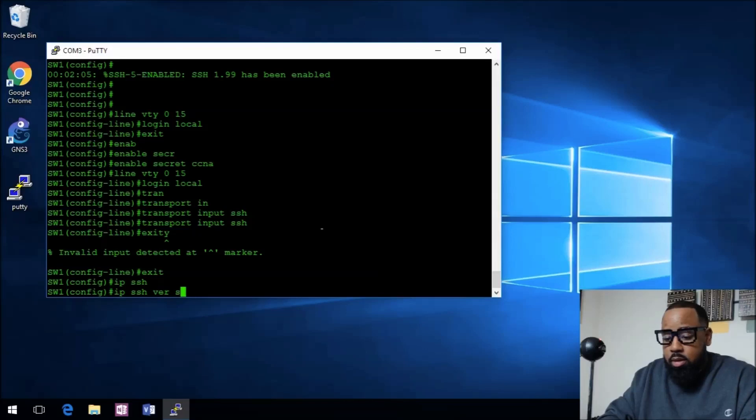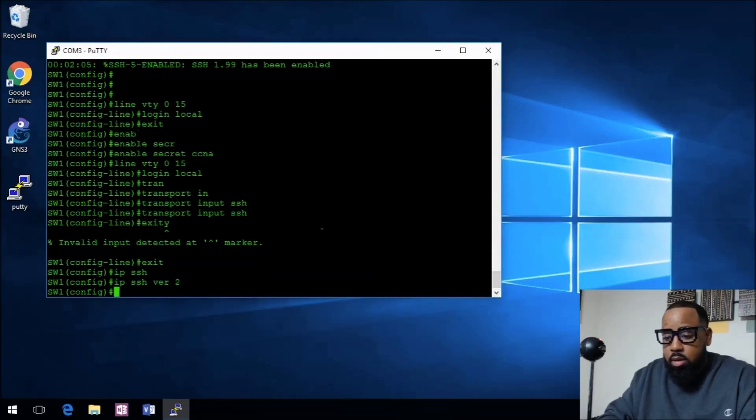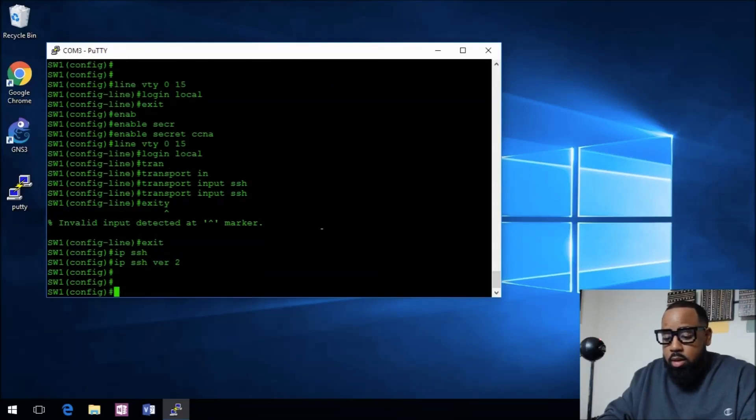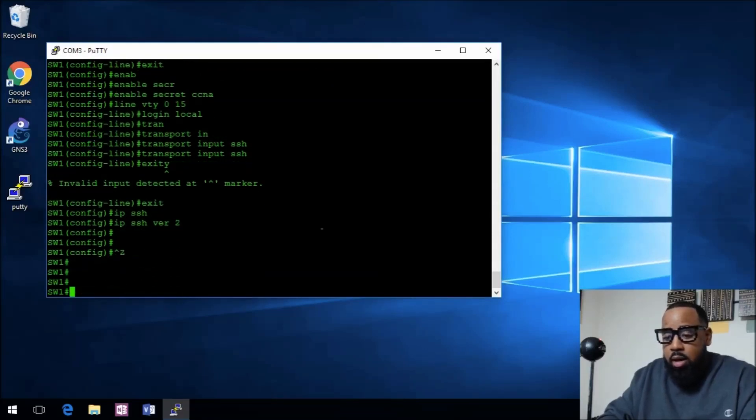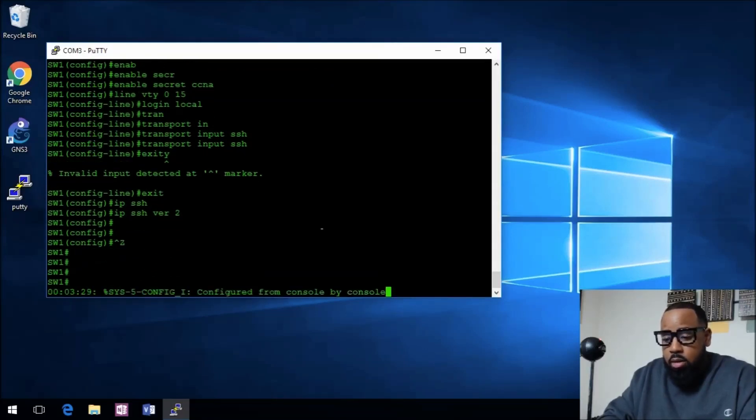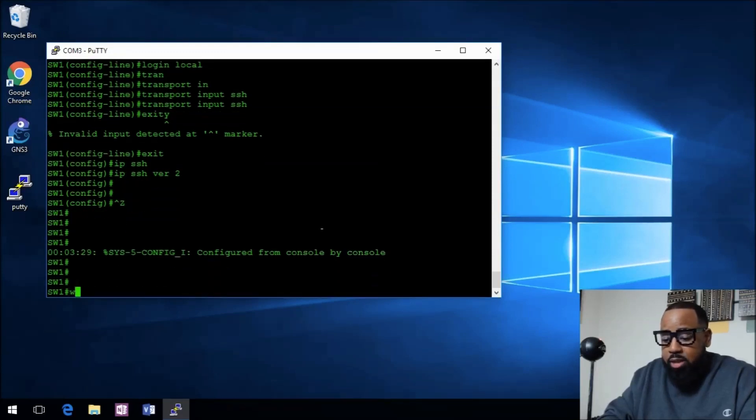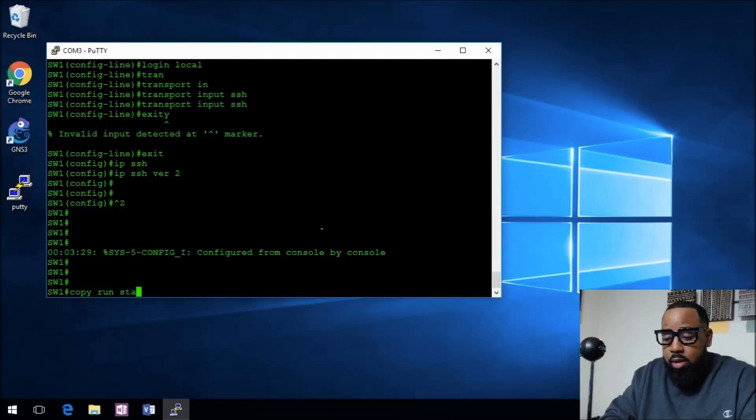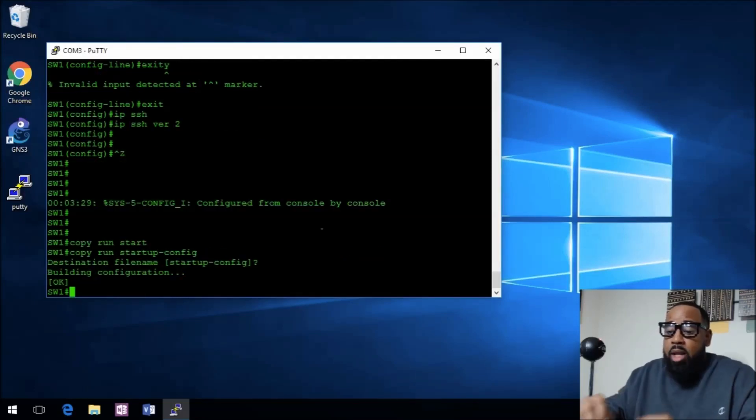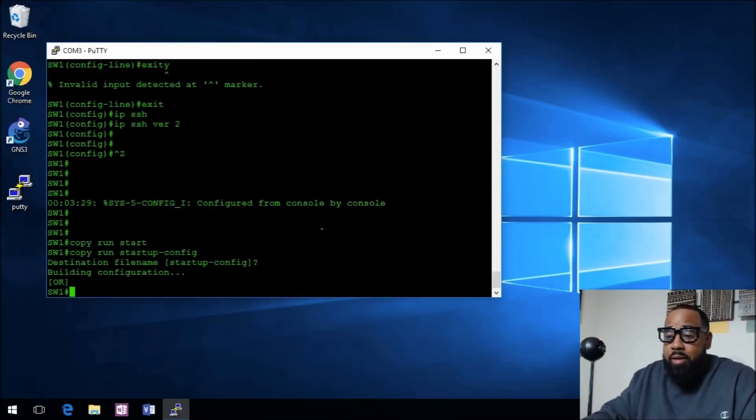Next thing we need to do, let's do a save, copy run start. So what haven't we done yet?